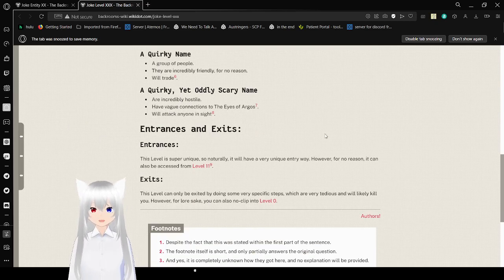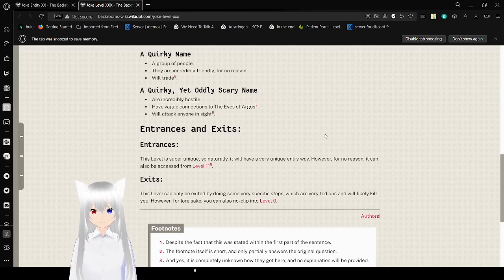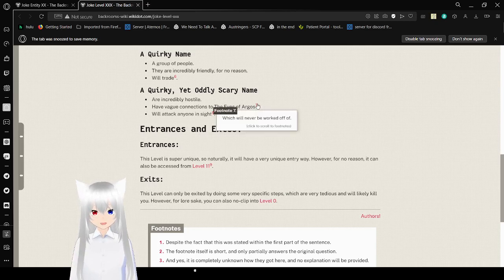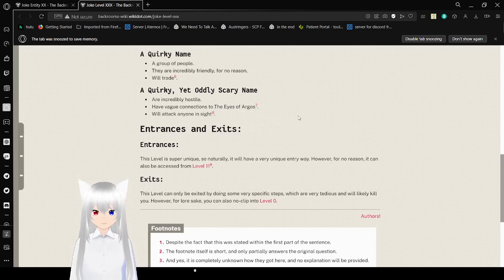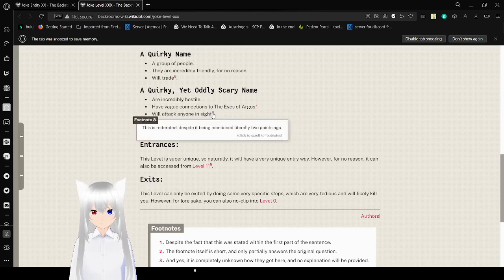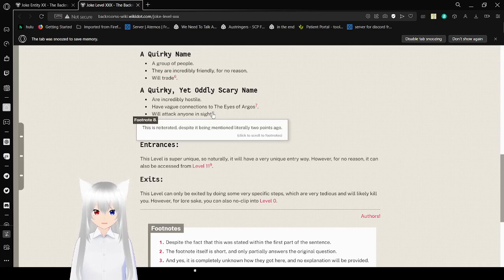A quirky, yet oddly scary name. Are incredibly hostile. Have vague connections to the Eyes of Argos, which will never be worked off of. Will attack anyone in sight. This is reiterating, that's why I had been mentioned literally two points ago.